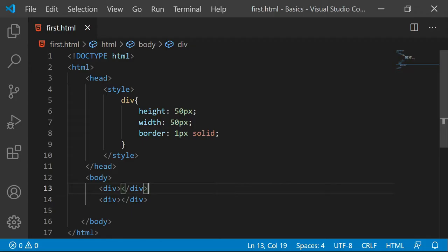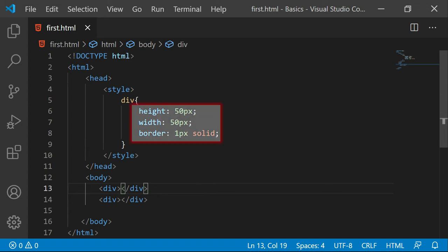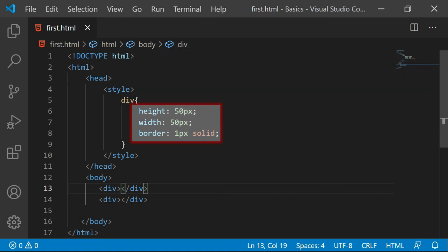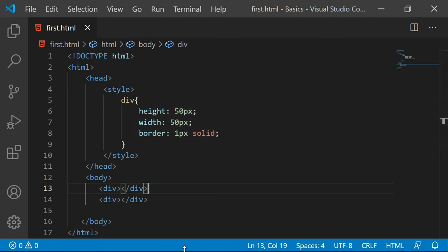I am going to begin with this sample program where I have two divisions. I have applied the CSS for division where I have height and width as 50 pixels and I have given some border as well.